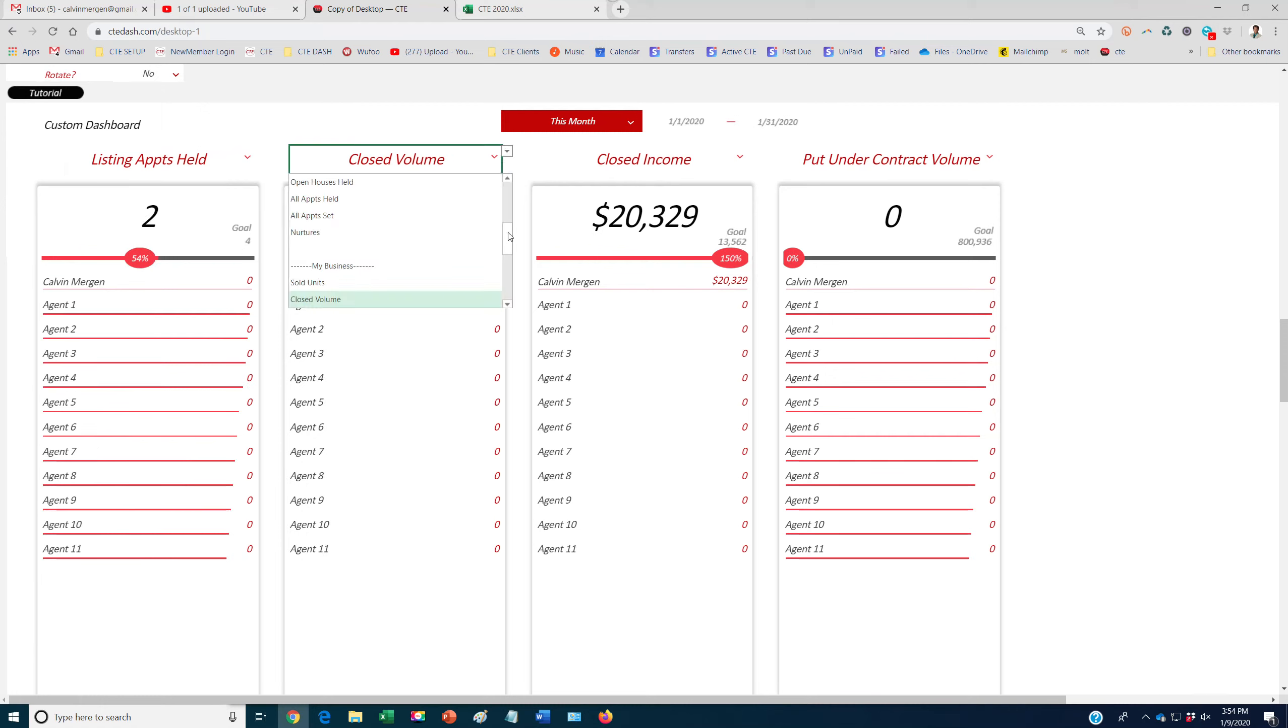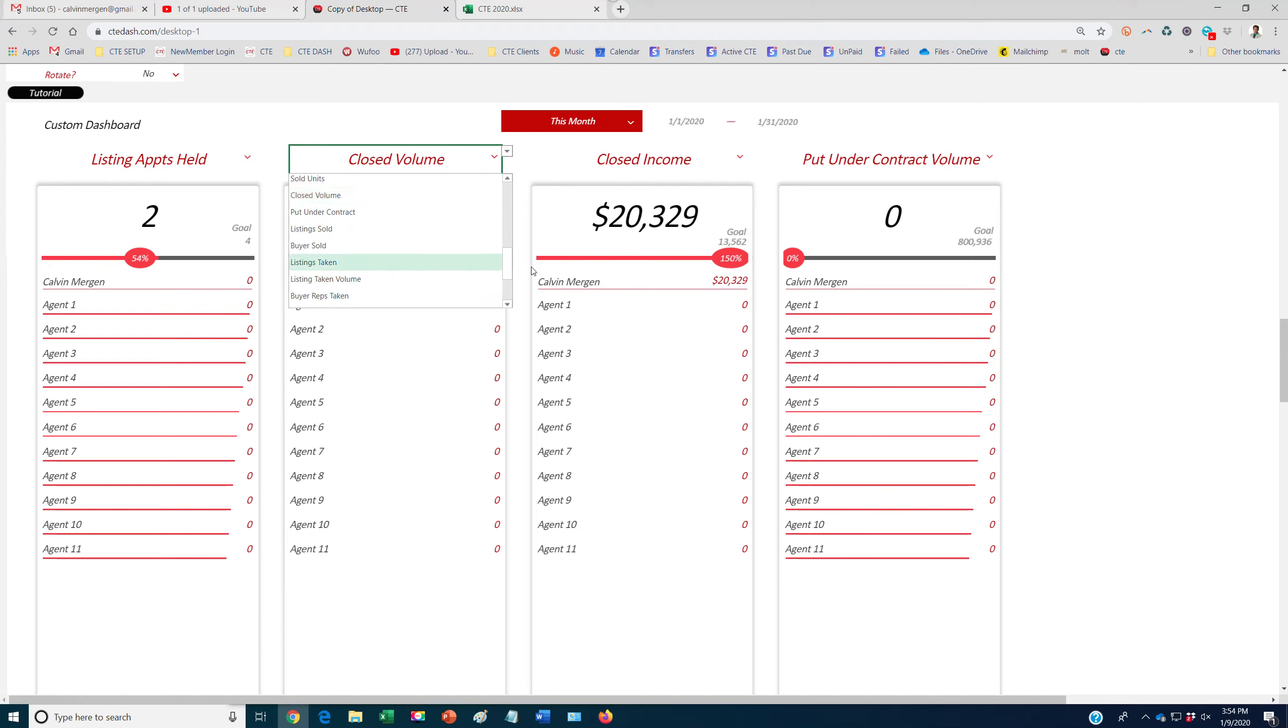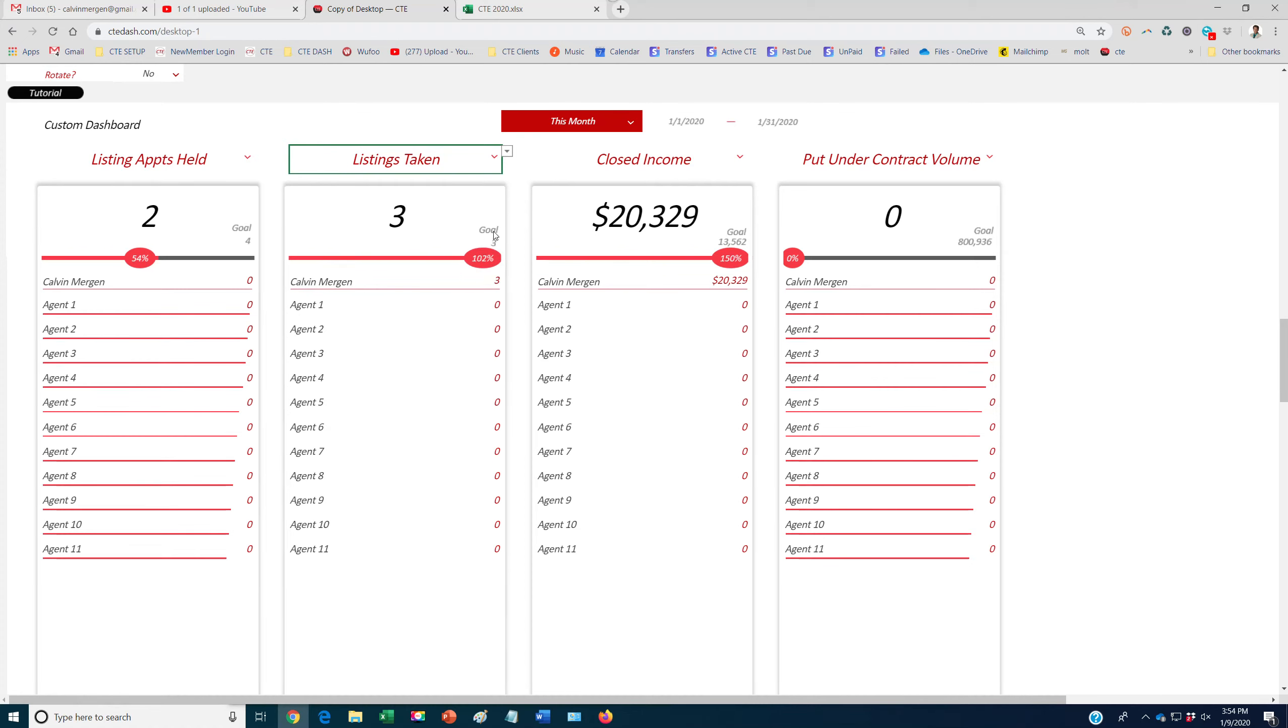We can say, all right, listing signed is something we really want to focus on. So listings taken, it'll go in, it'll grab our goal and shows exactly where we're at according to our goal. So whatever areas you really want to focus on, and it'll automatically rank the entire team on here as well.